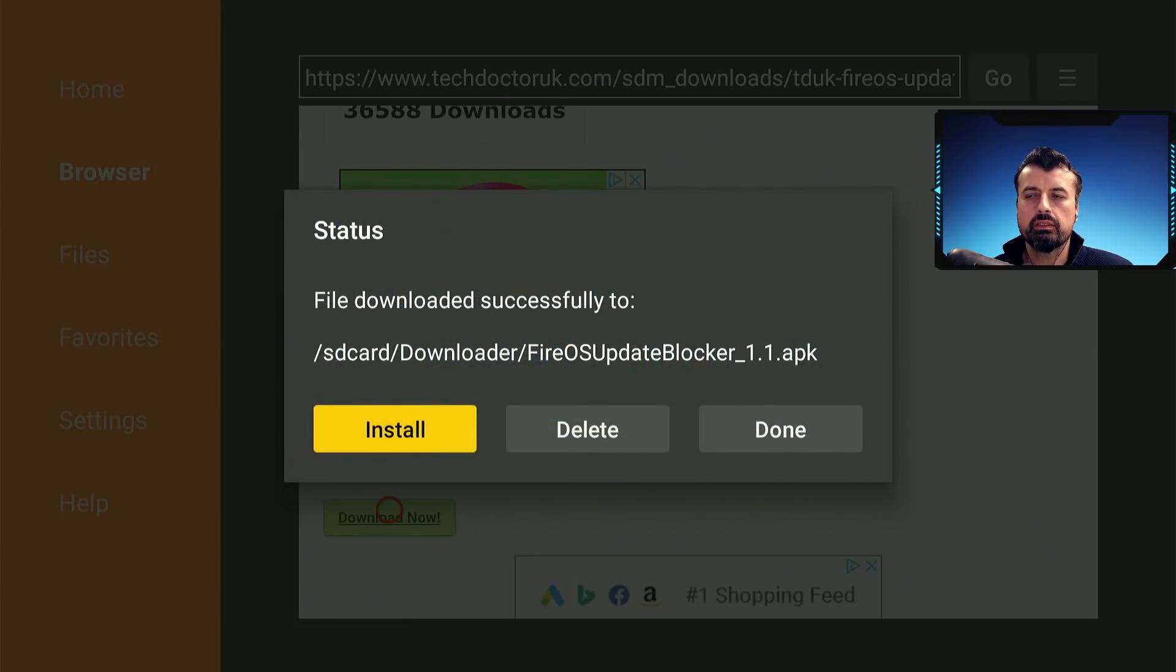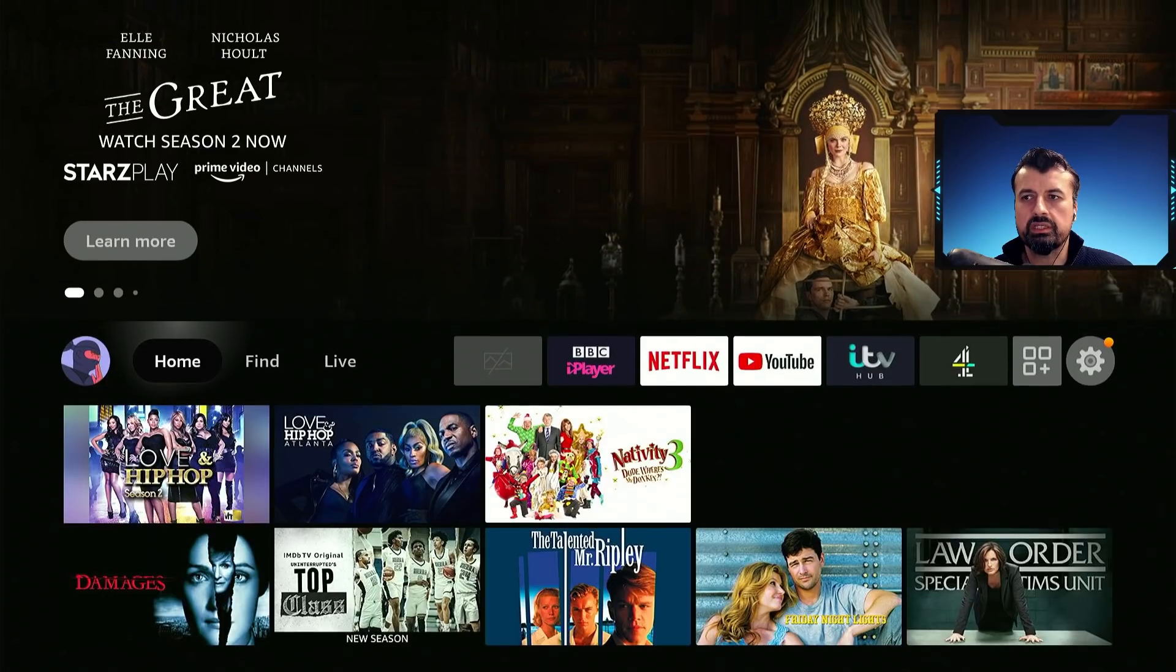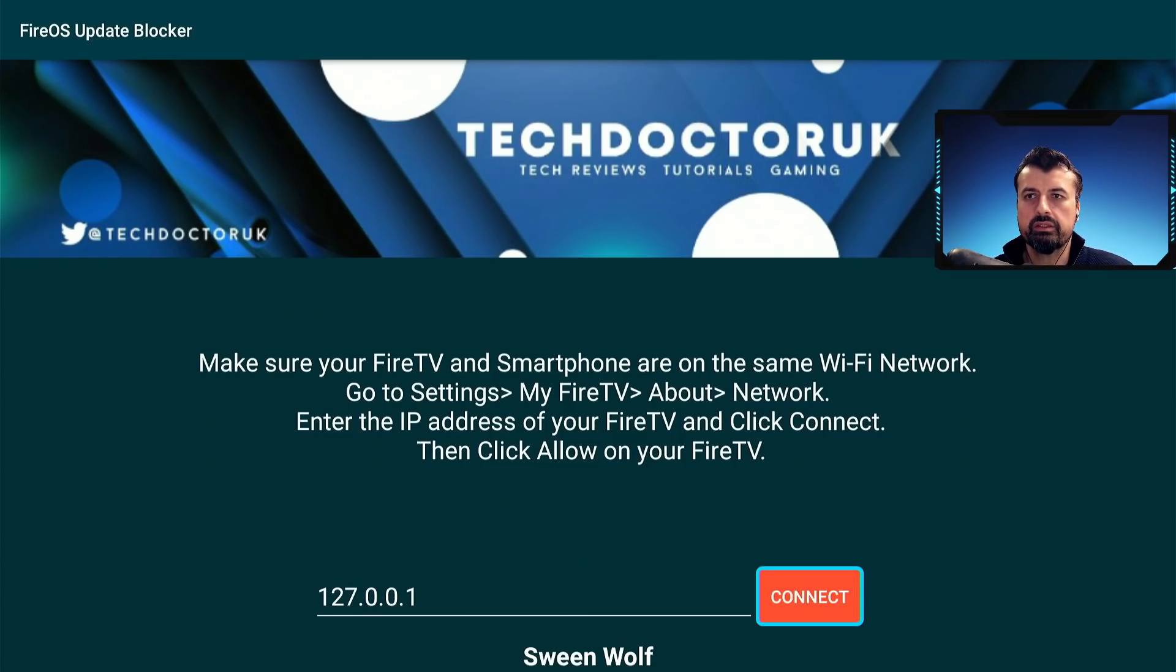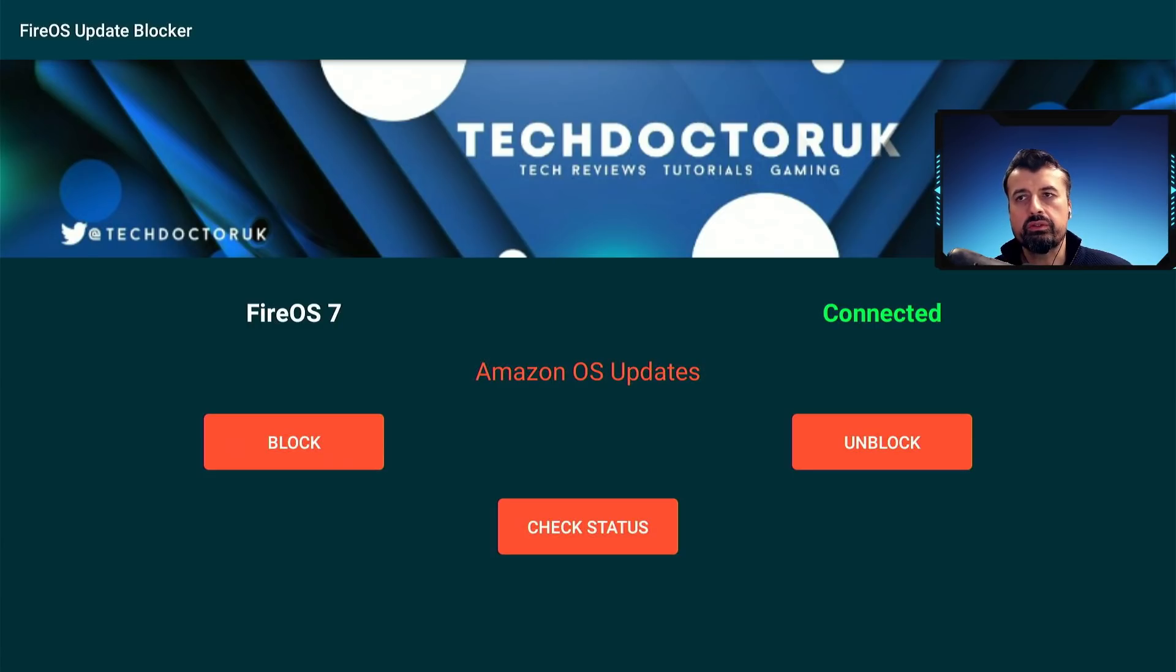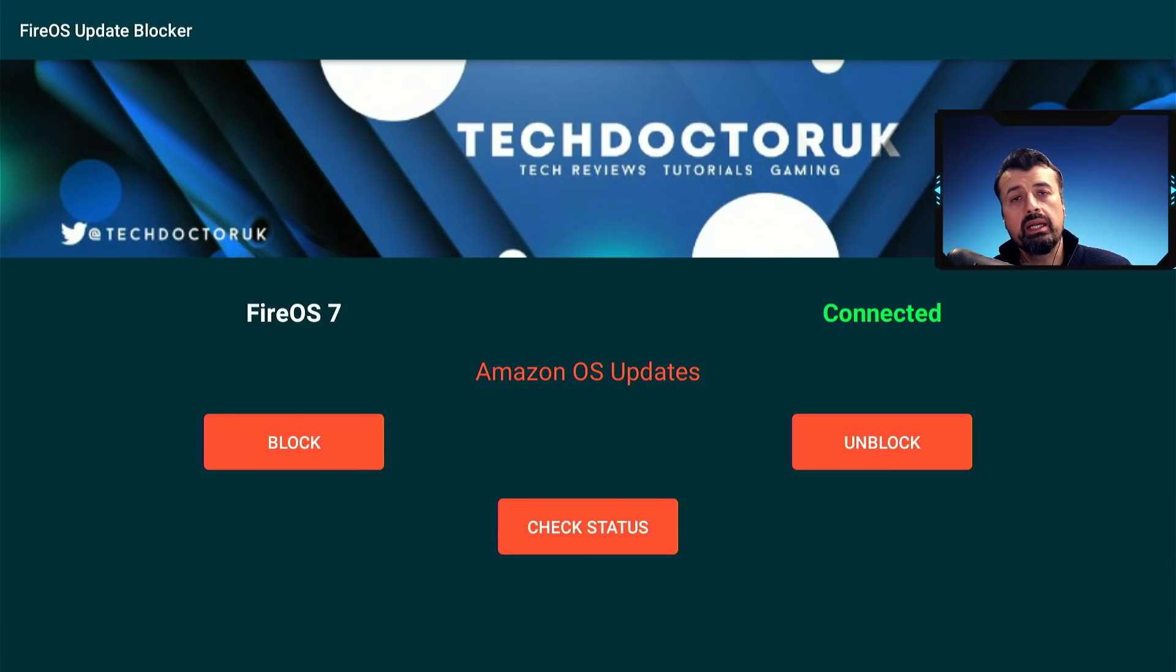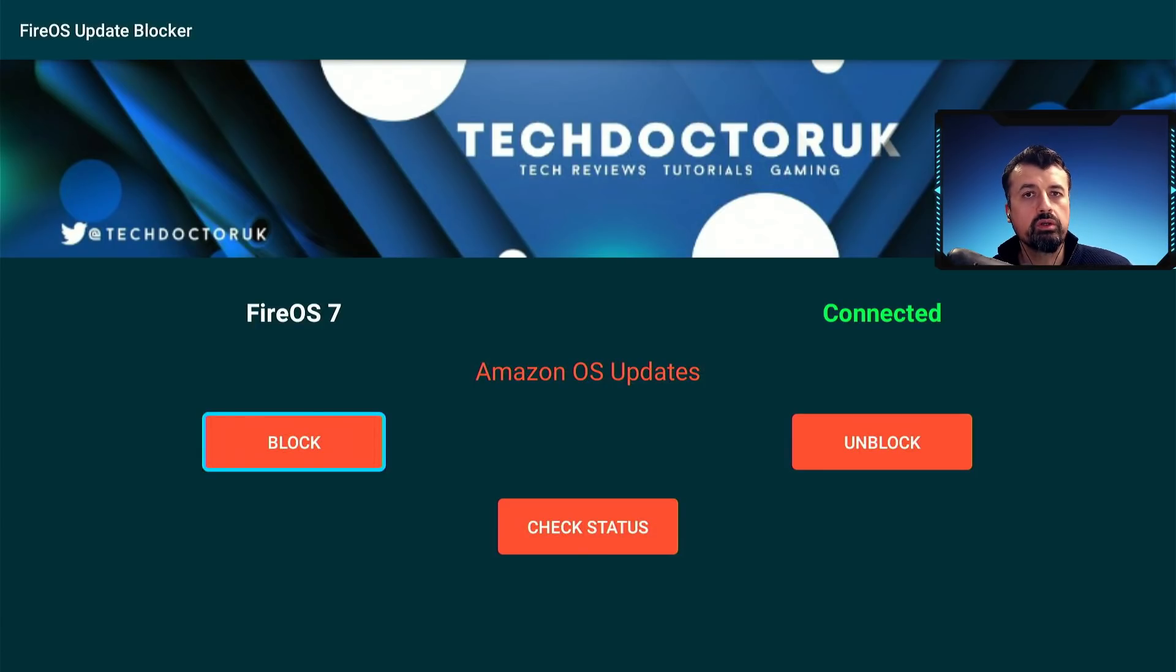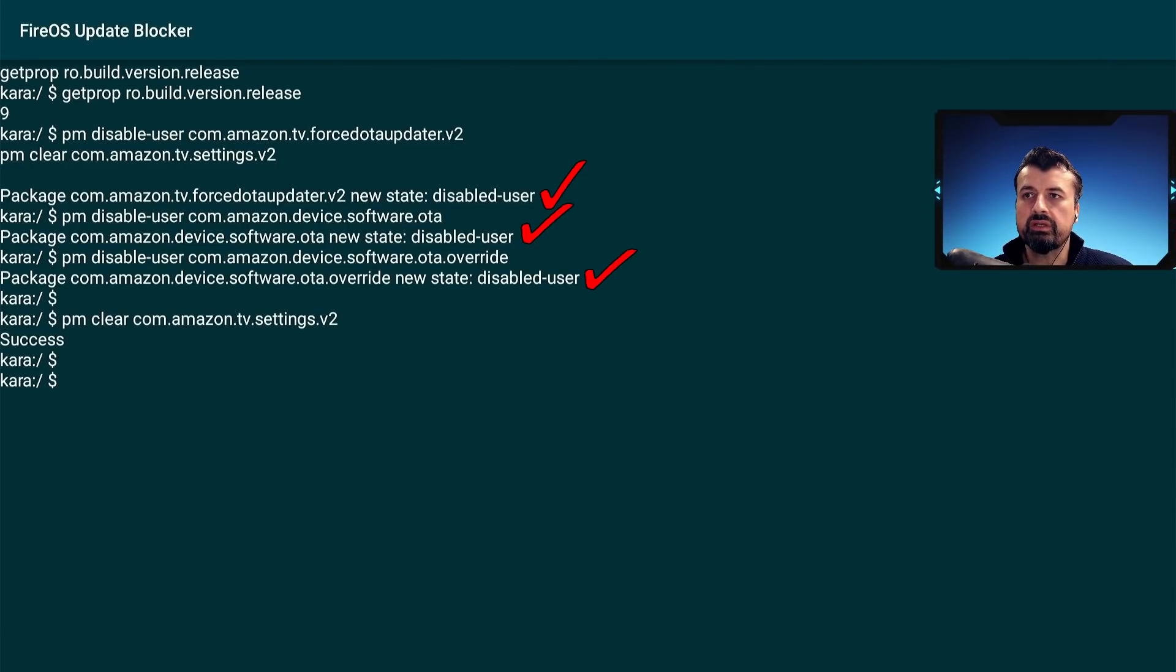Let's now press the home key and let's start the update blocker. Here we are, so this is what it looks like. The first thing you have to do is click on connect and once you can see connected, you can now start the process. So very, very easy to use. This was made for me by my developer and it allows you to disable three critical processes on your device and these processes are responsible for those Amazon updates. Now if I go down to block, that basically means I want to block those Amazon updates. So let's click on that and we can see straight away on my 4K Fire Stick Max, all three packages now say that the new state is disabled.